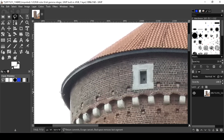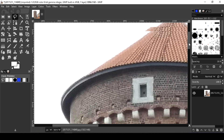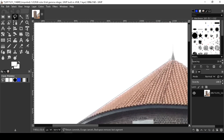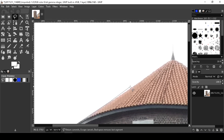Right click to continue selecting around the object.